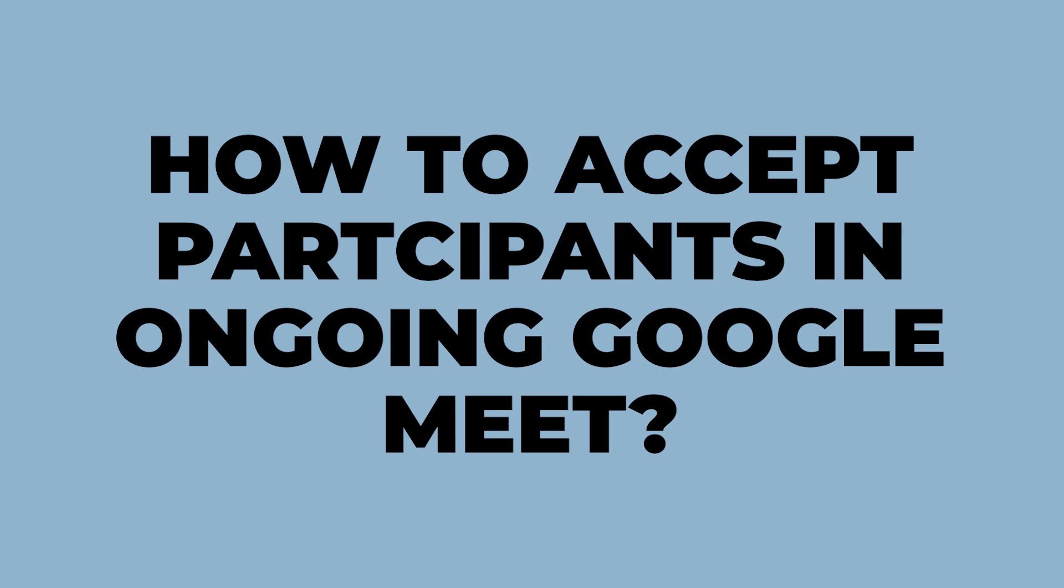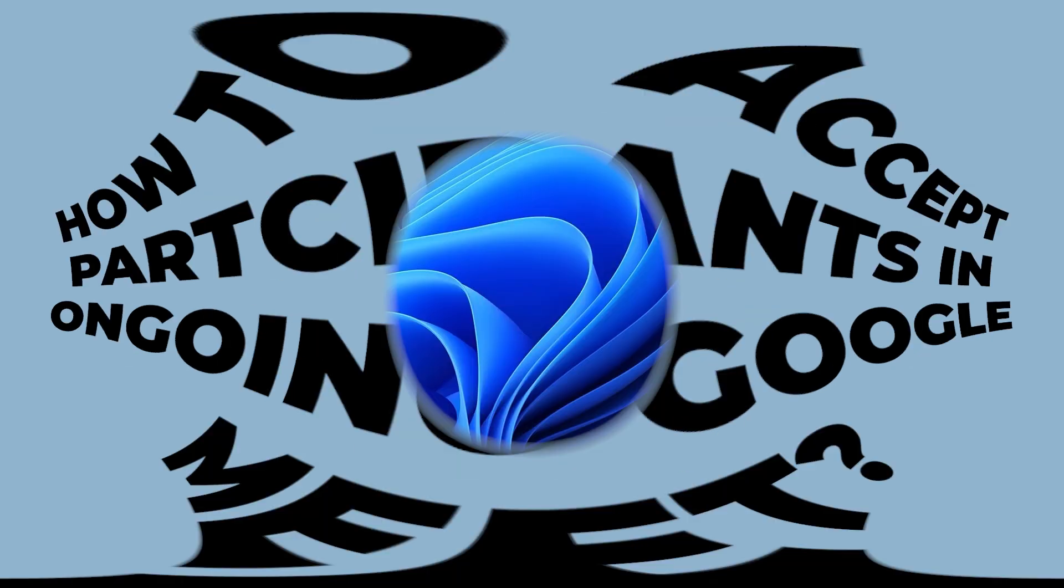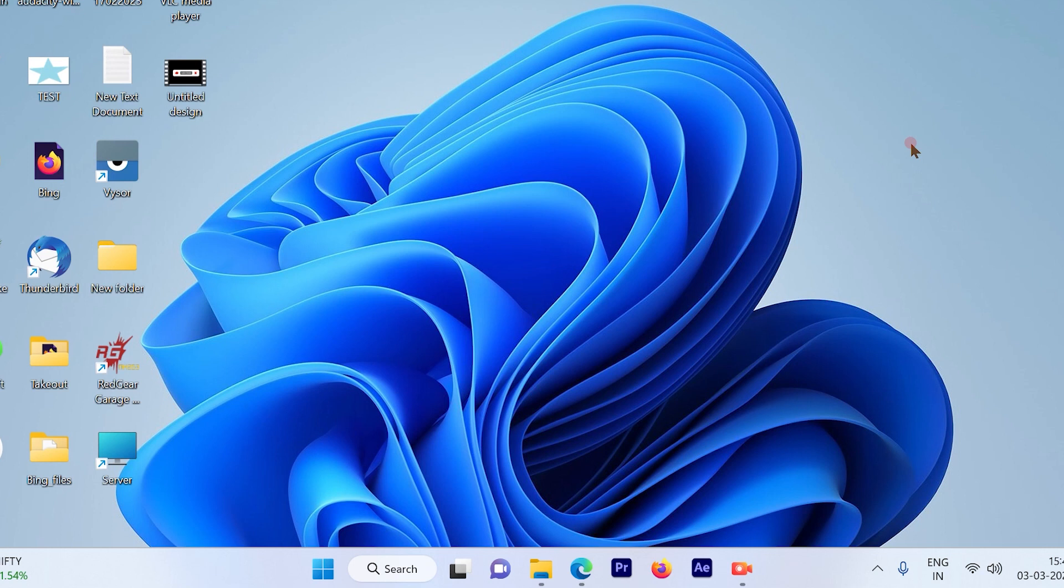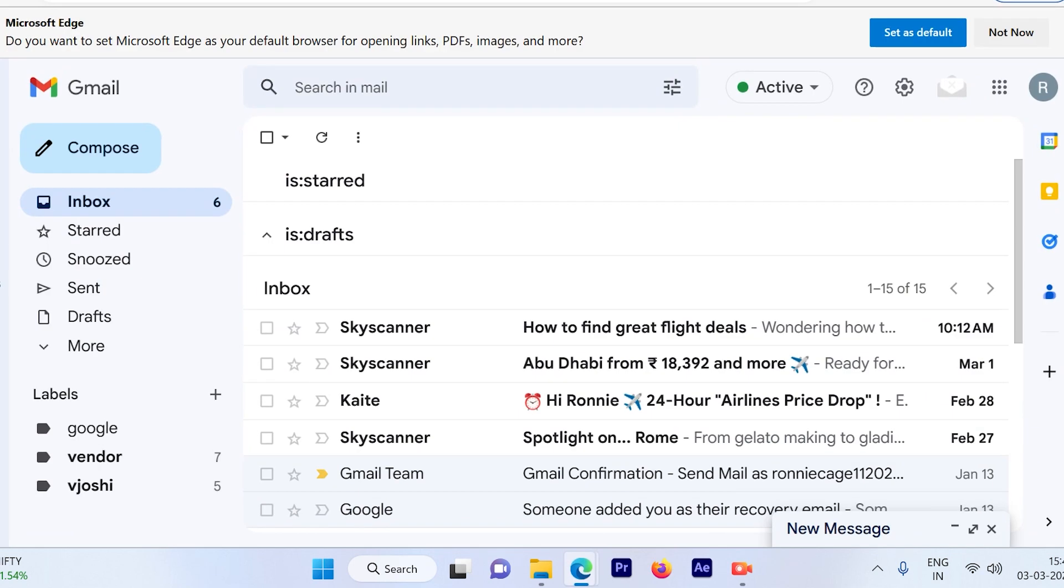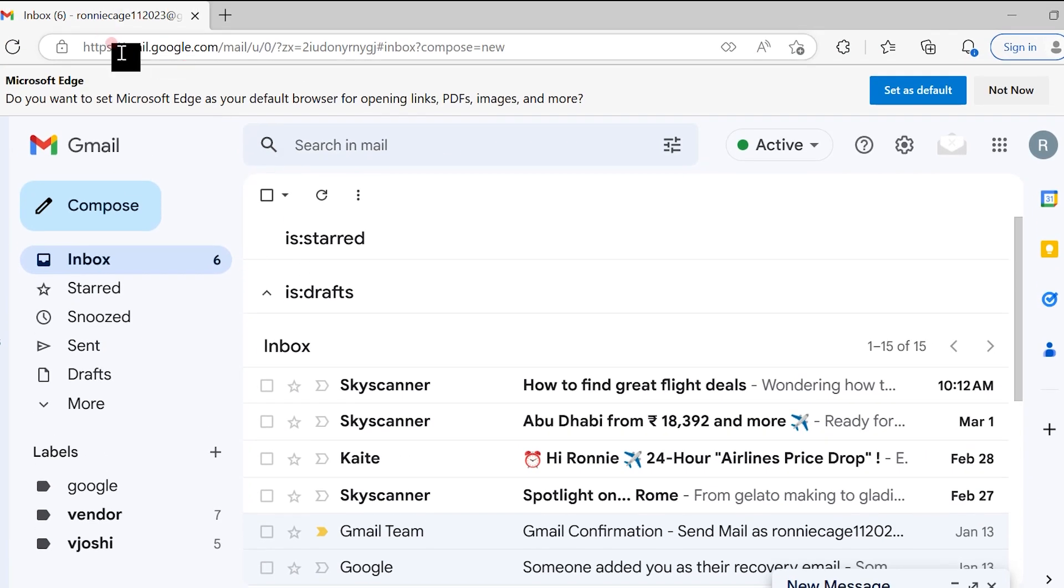How to accept participants in an ongoing Google Meet. Let's get started. The first step is to log into your Gmail account by going to mail.google.com.